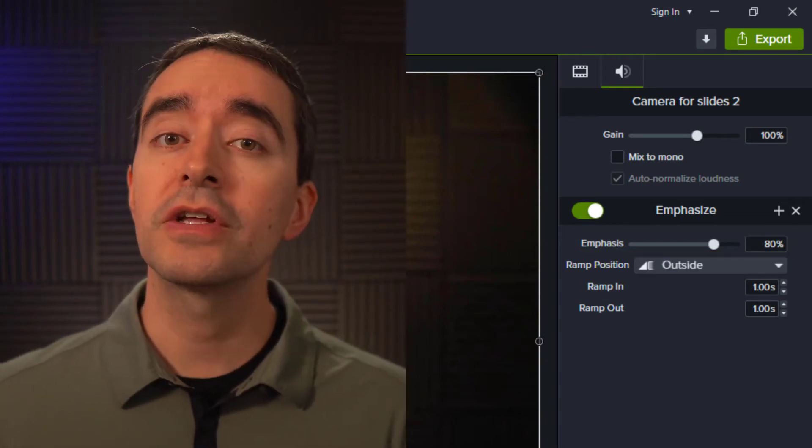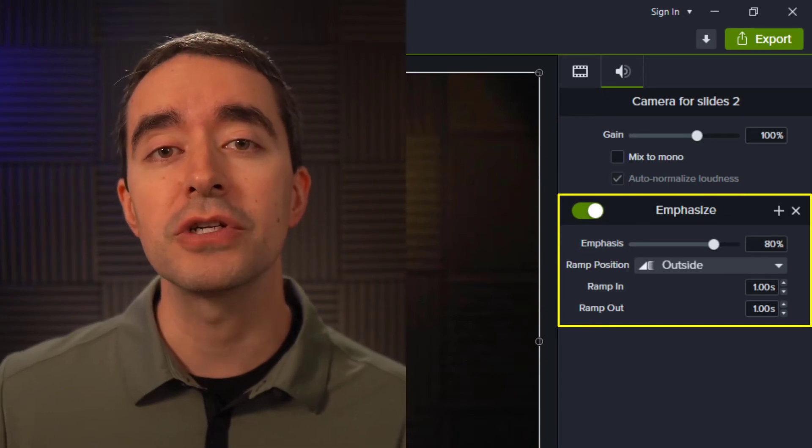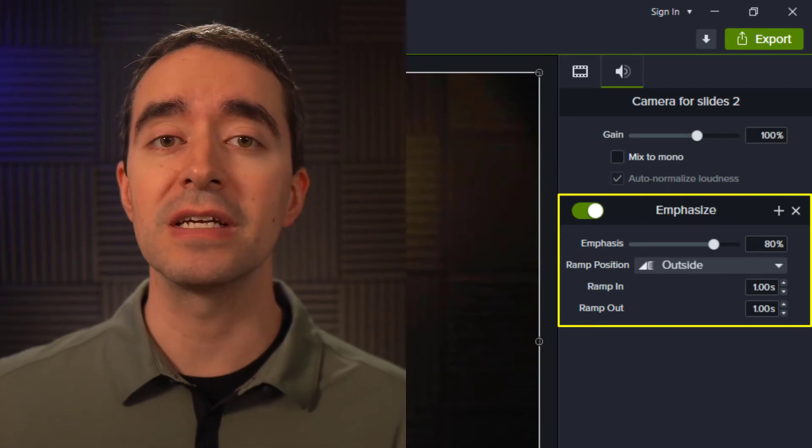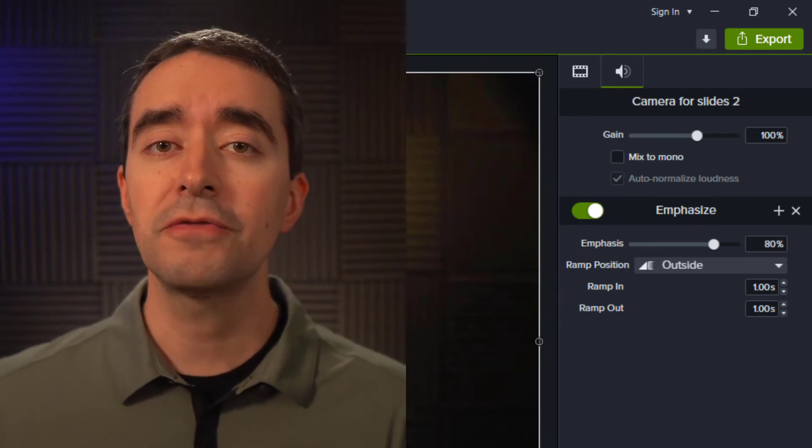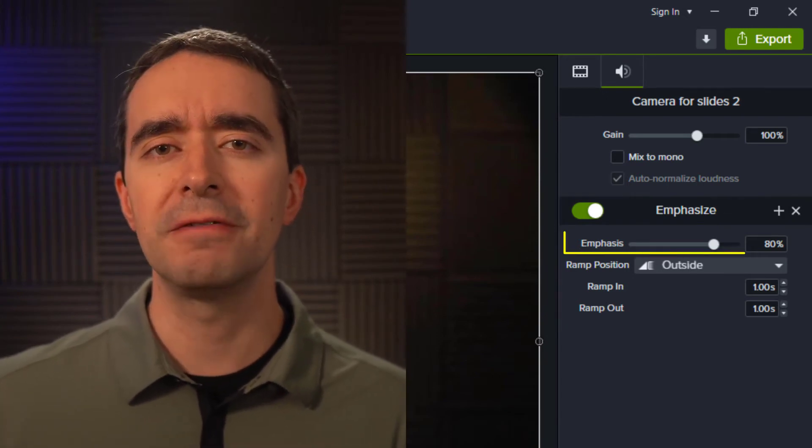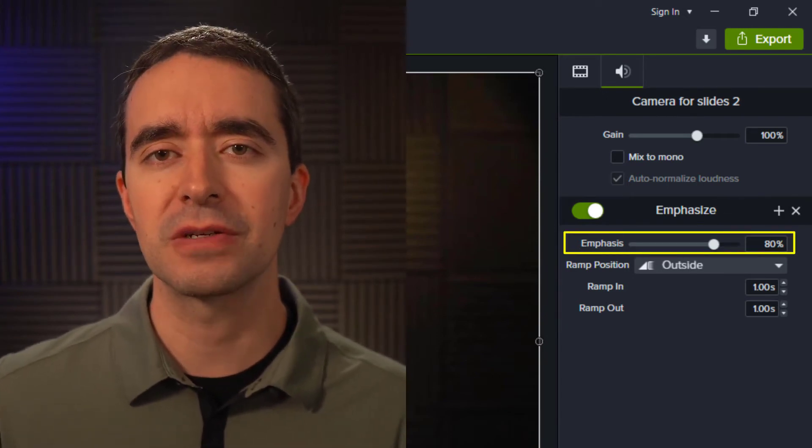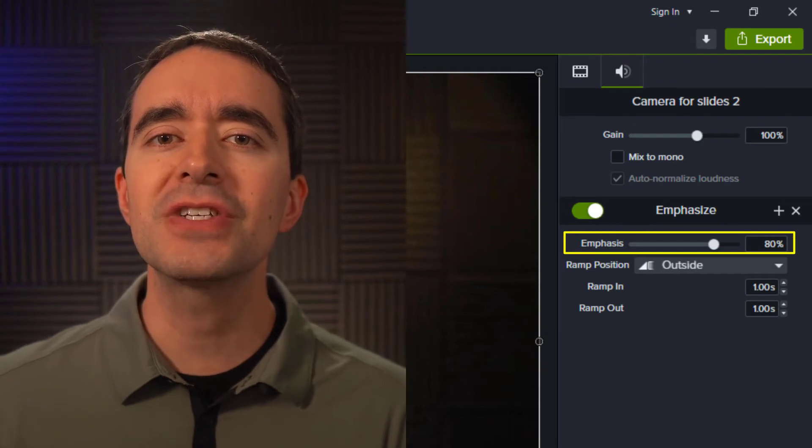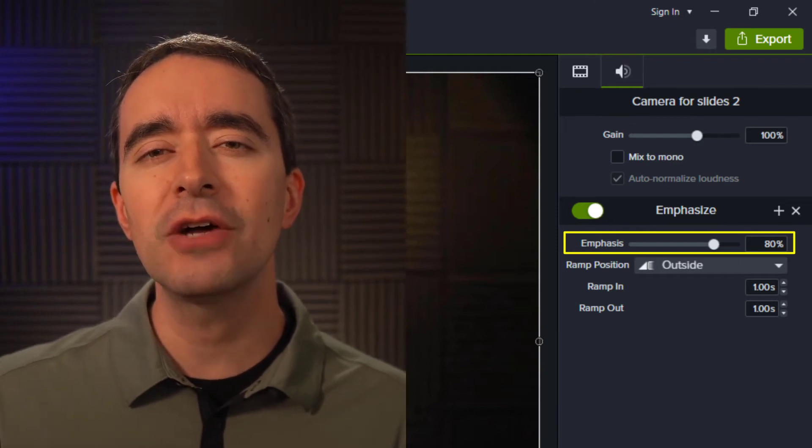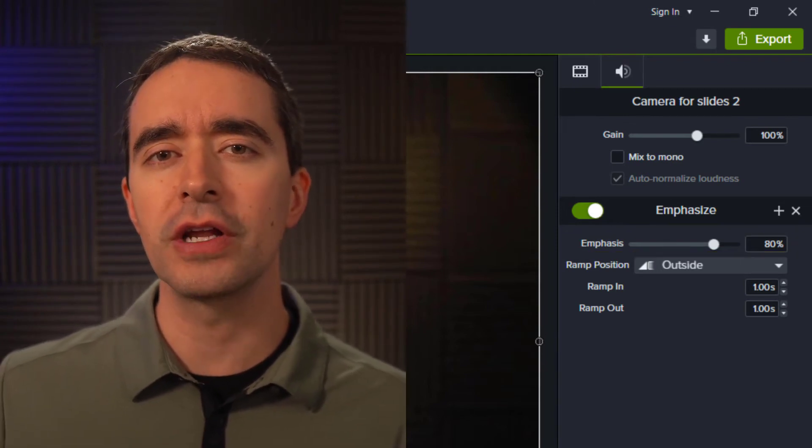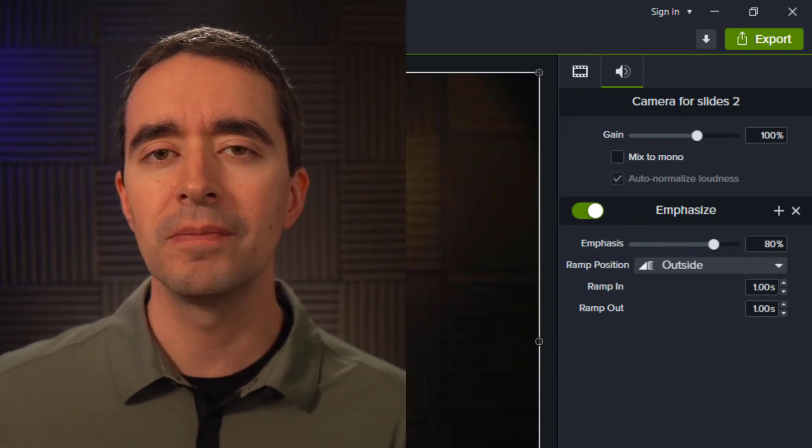When we look at the Properties panel, we see some options for how the effect is applied. First, we see the level of emphasis. You can think of this as how far down you want the other audio tracks to go.